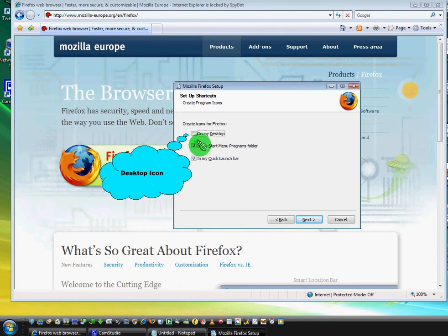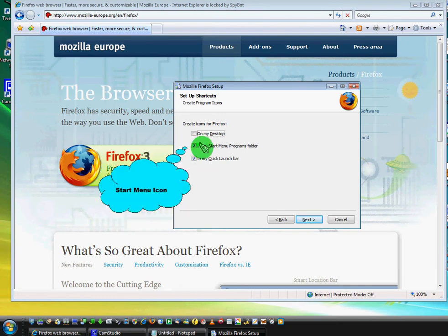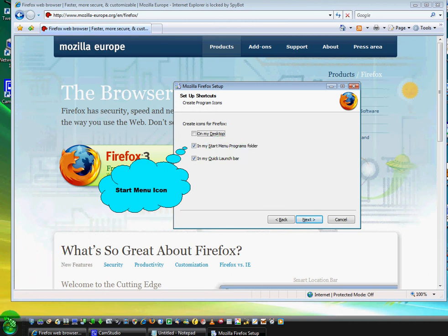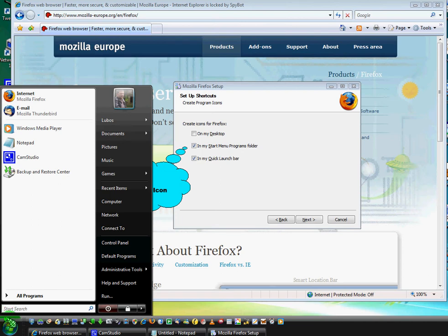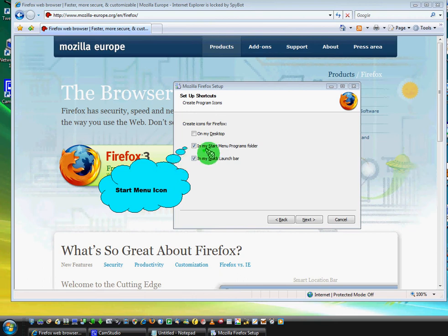The next one is for start menu programs. Start menu can be accessed here in the left corner. Usually you should leave this selected because this is the area where you can find anything when you need it, any program.